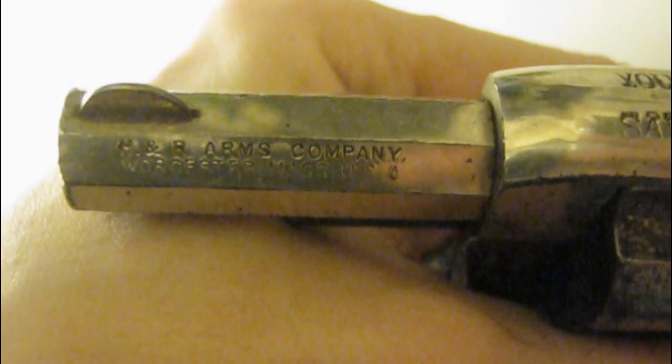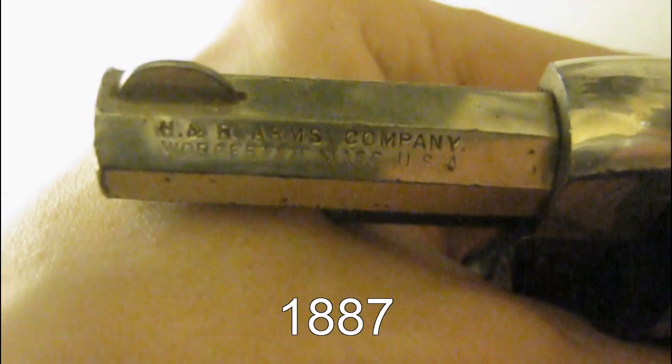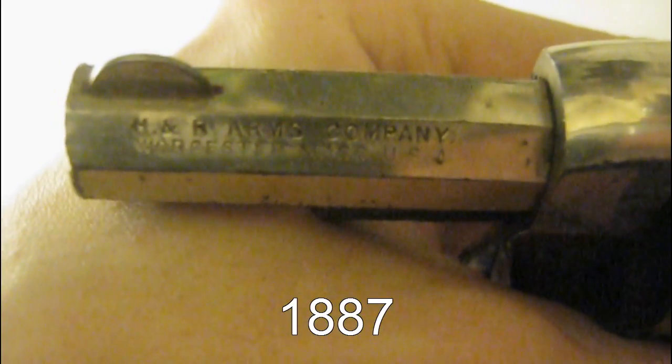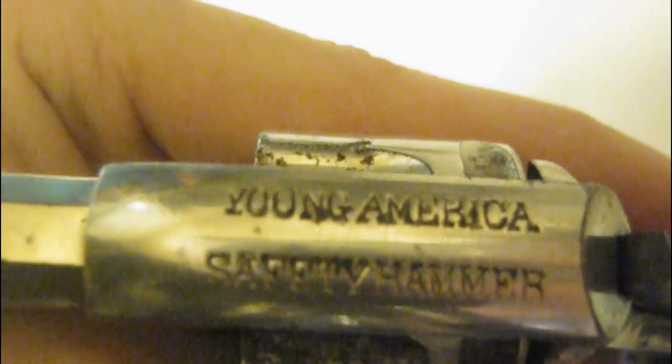It was patented in 1888. This one was a 1904 model roughly, from the H&R company.